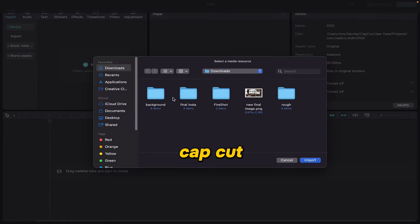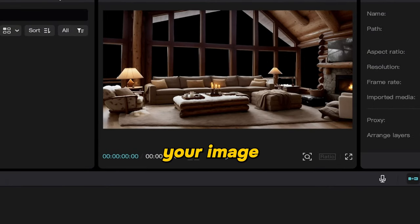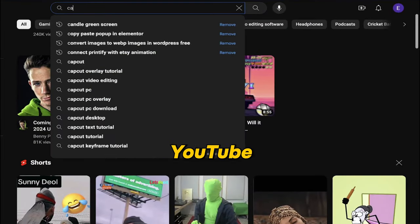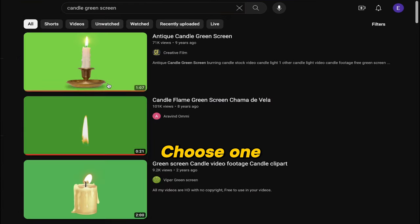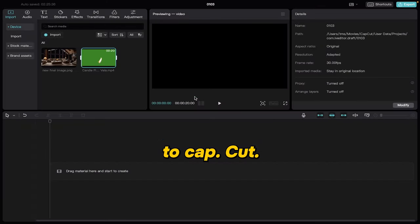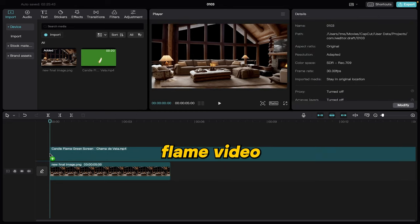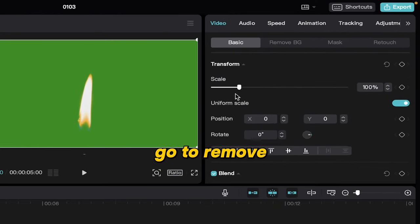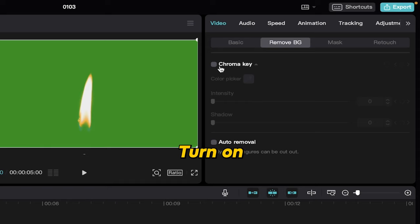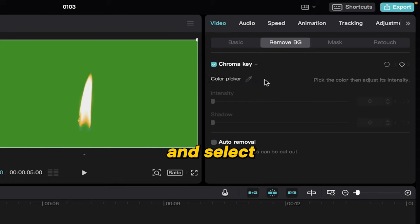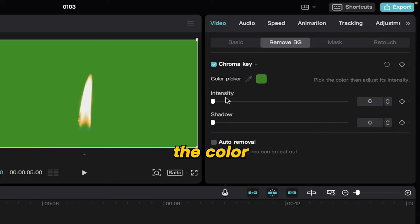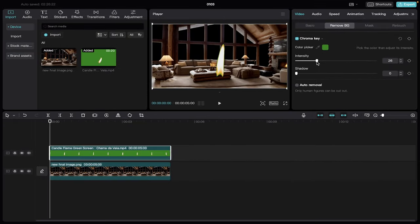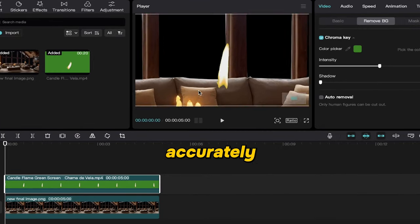Open your image in CapCut and look out for the missing elements that will bring your image to life. For example, here we need to add candle flames to our image. For that, just go to YouTube and search for a candle green screen video. Choose one you like, download it, and then upload it to CapCut. Now position this candle flame video above our house image and trim the video according to your time frame. After that, go to the remove background option in the video section, turn on chroma key in the top right corner, and select the green color of the flame video using the color picker. Increase the strength until the green background disappears.